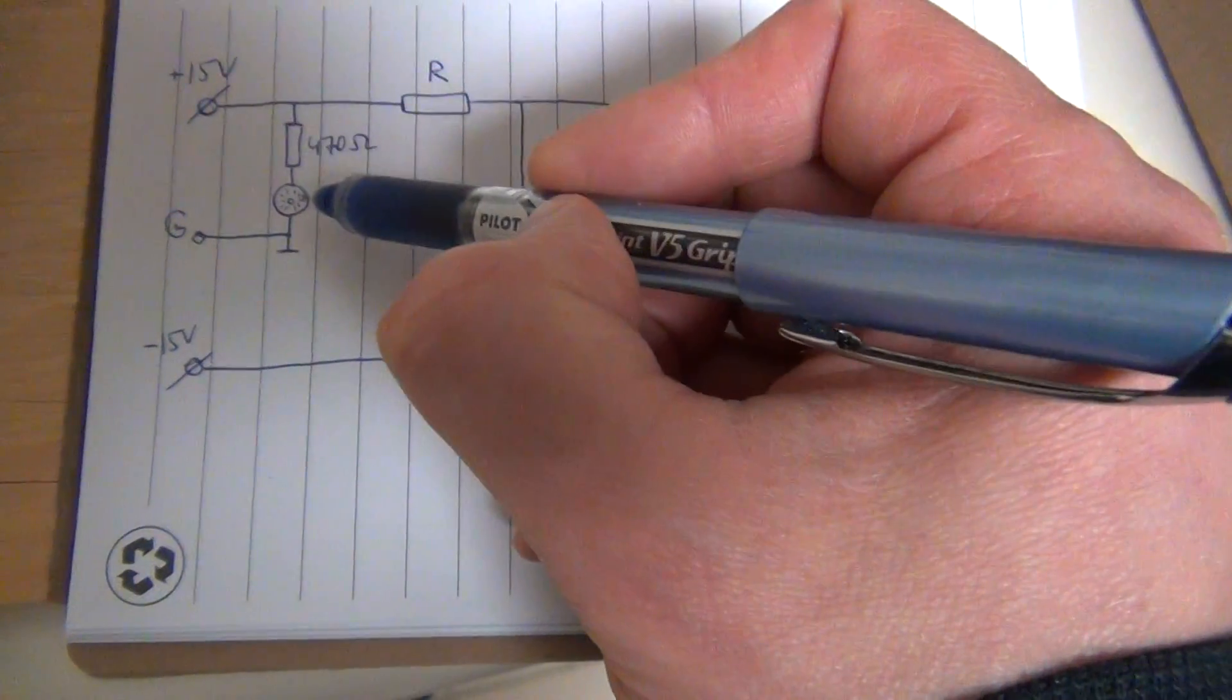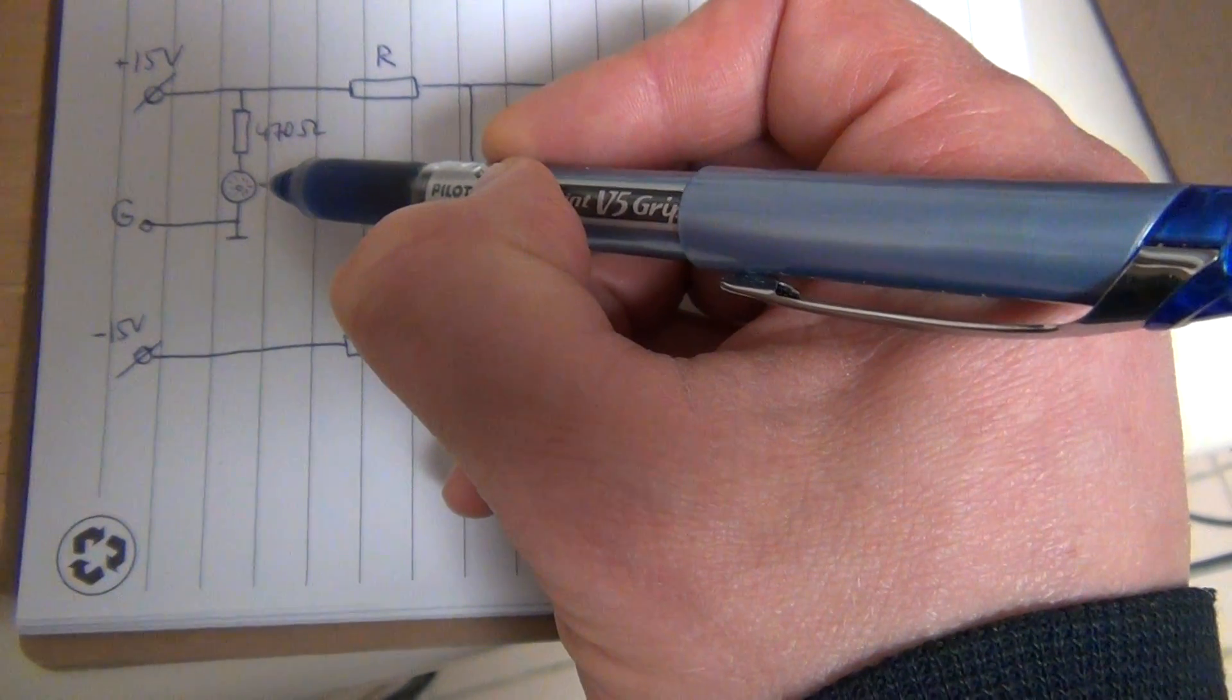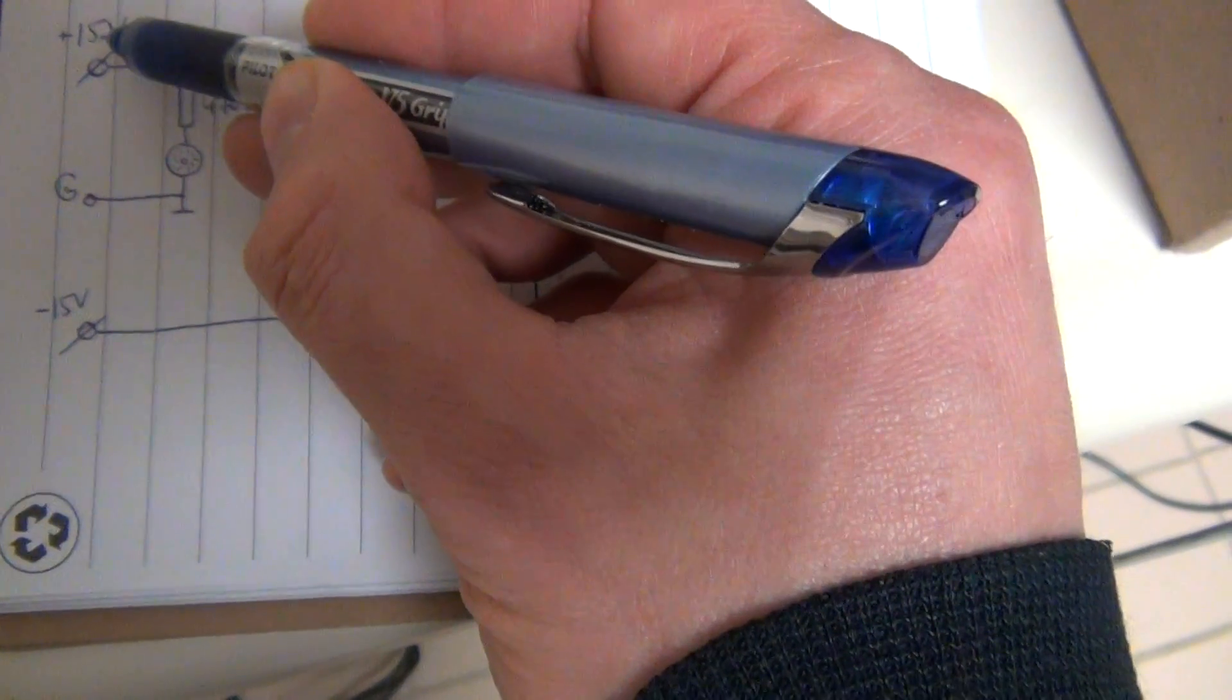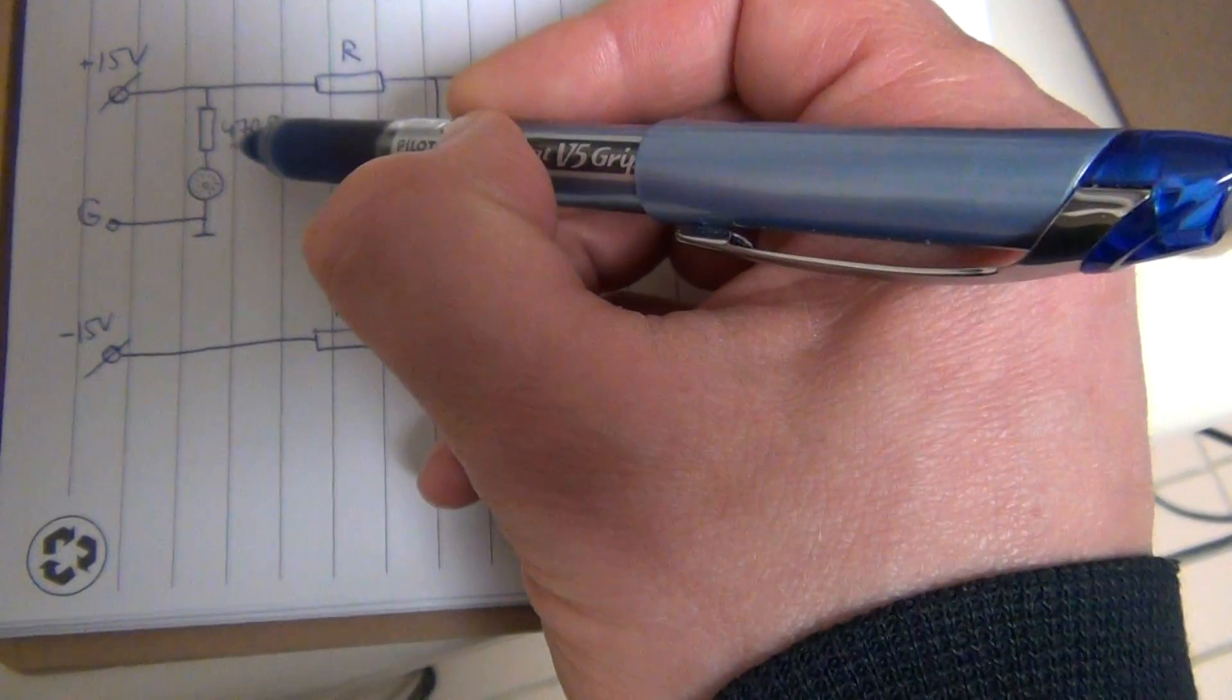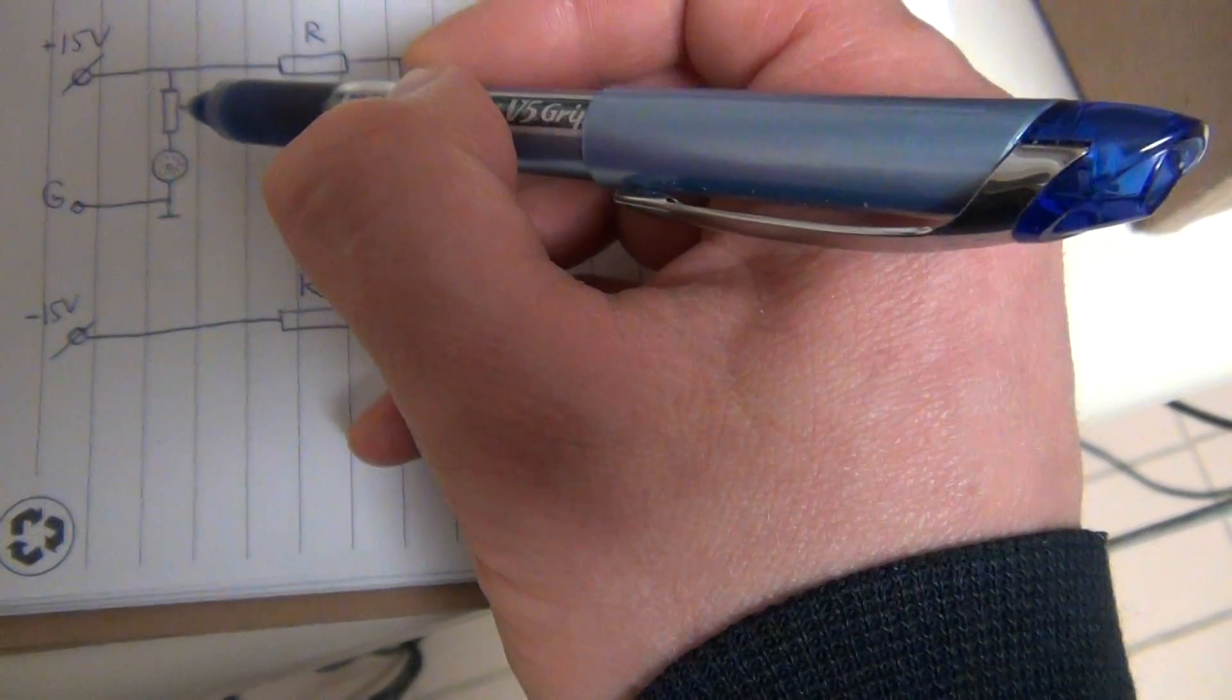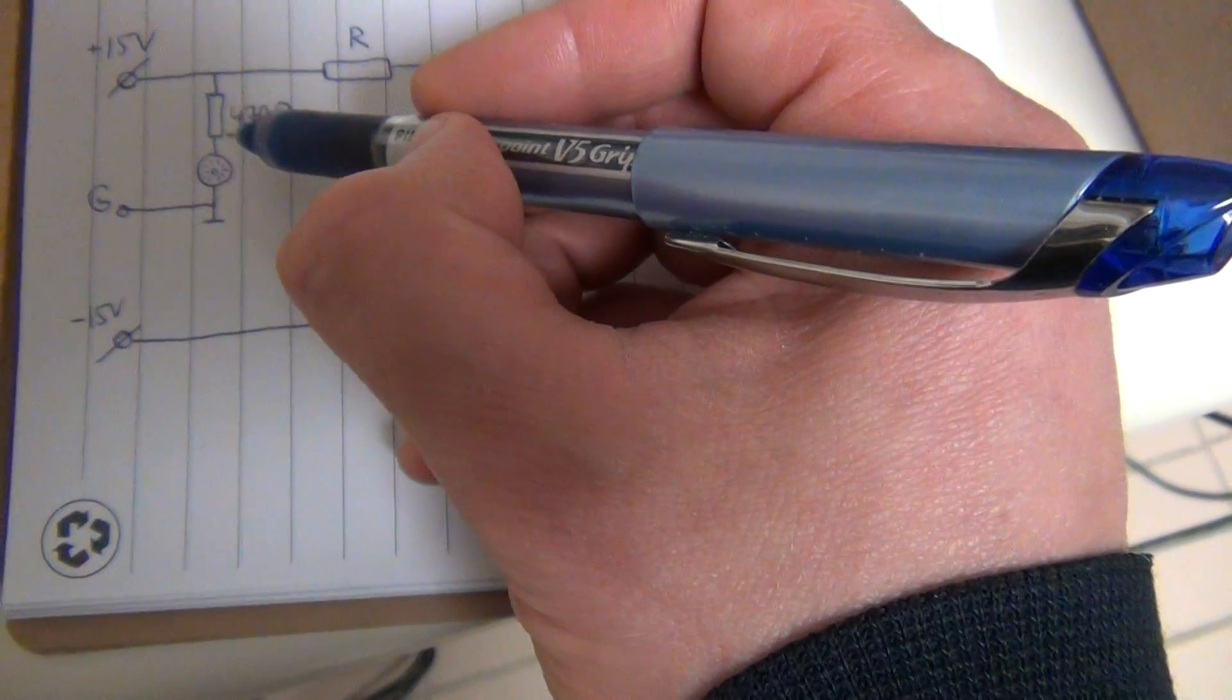The laser is going to be fed from the plus-minus 15V line through a 470 ohm resistor. That will give it about 20mA, so it will be lit quite well.